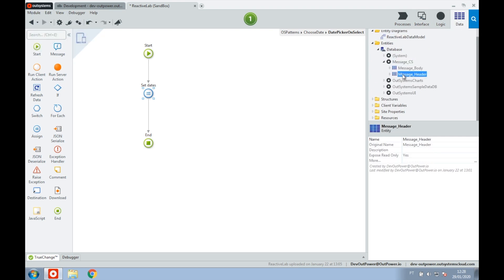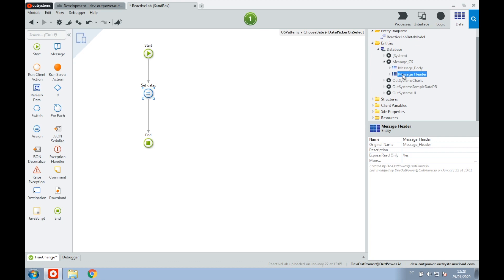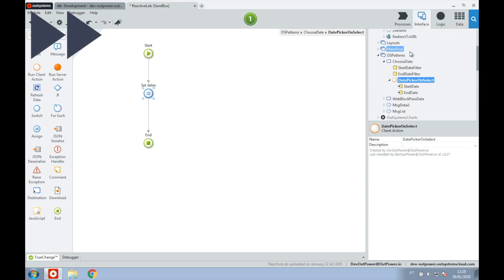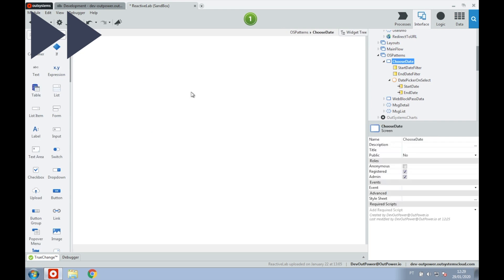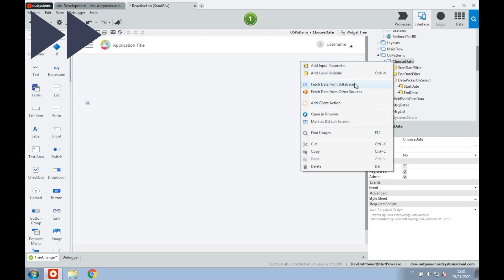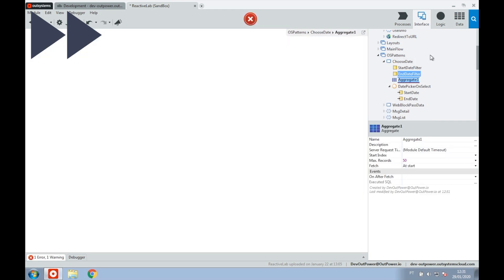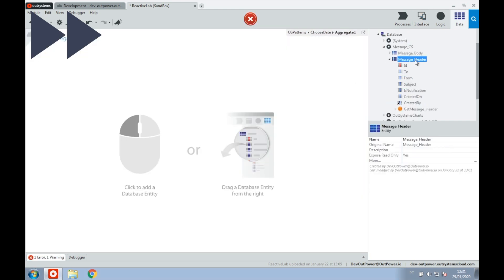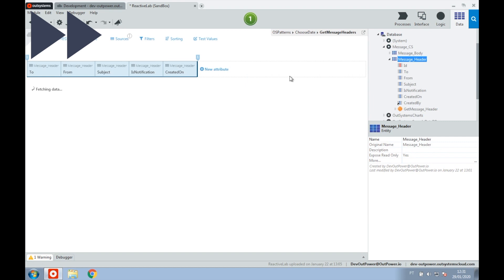For our event list, we'll use an entity that was created previously that has a few message headers that were created on different days. Let's add an aggregate that will fetch all the messages that will feed to our event list.